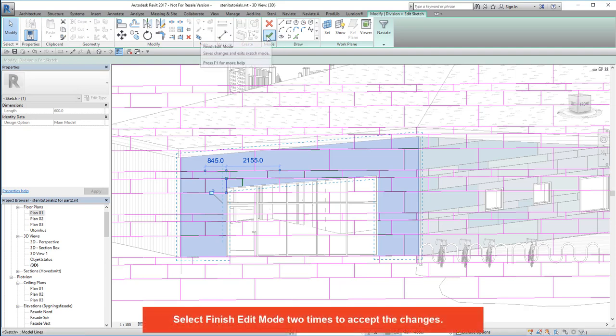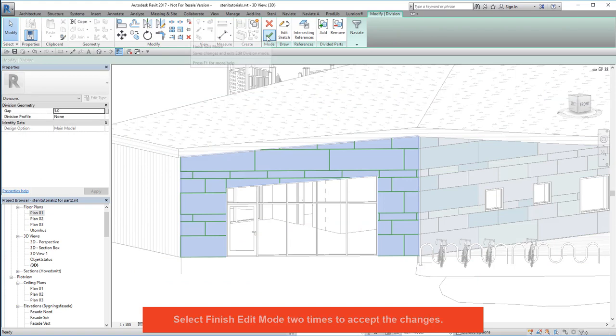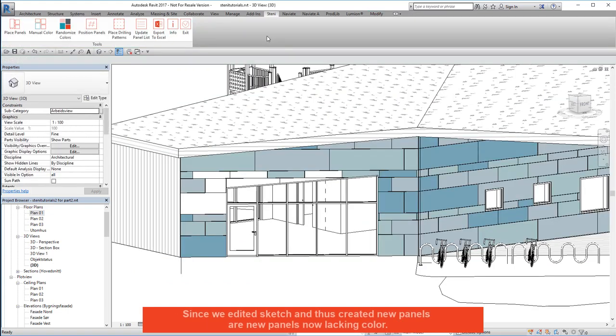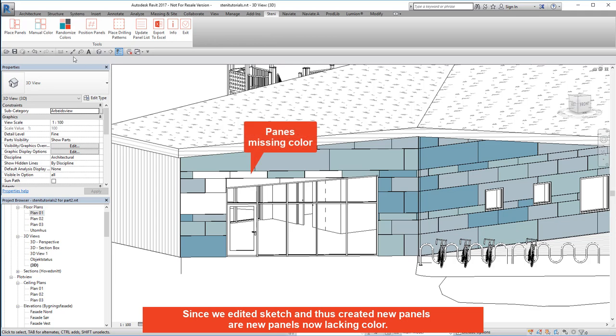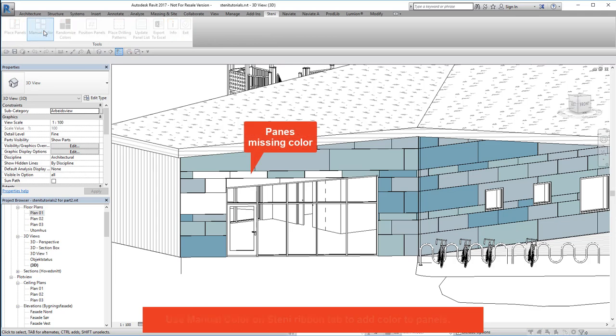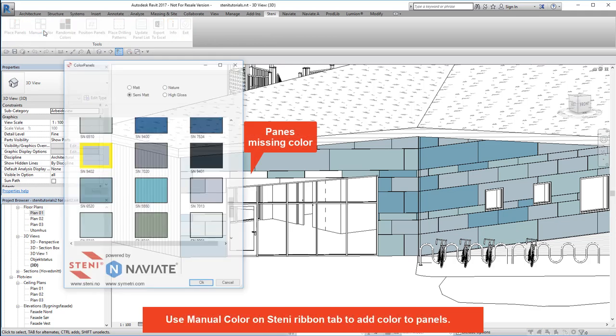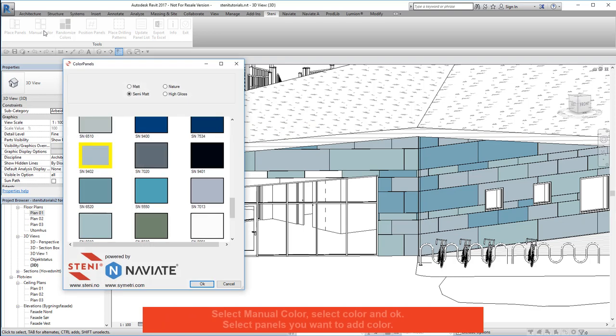Select finish edit mode 2 times to accept the changes. Since we edited sketch and thus created new panels, our new panels are lacking colour. Use manual colour on Steny ribbon tab to add colour to panels.